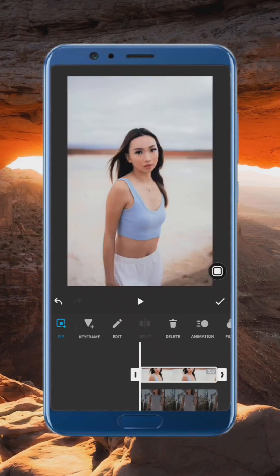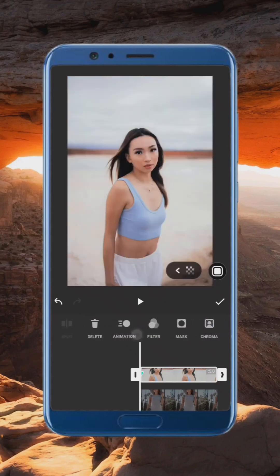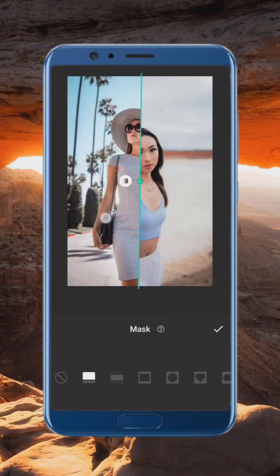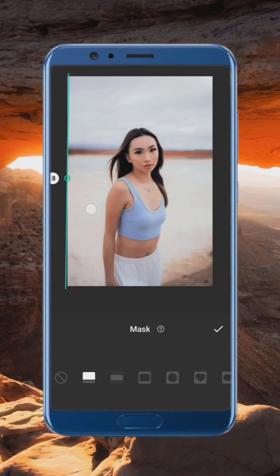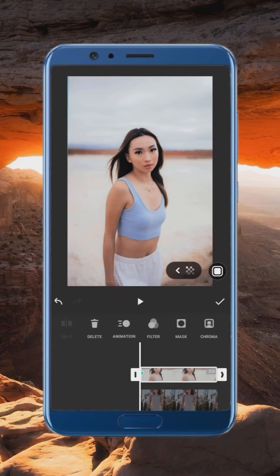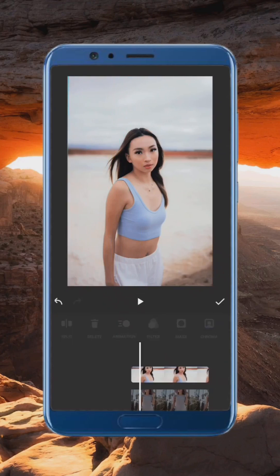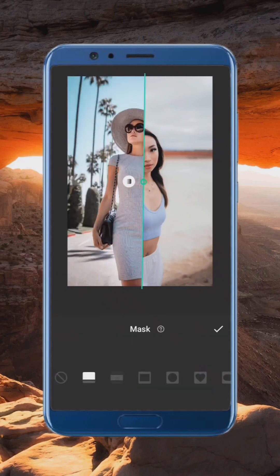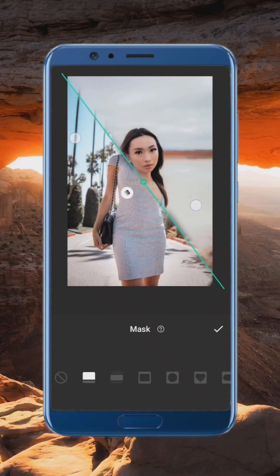Add keyframe and mask, keep masking then drag the shadow key, keep using the masking tool according to your choice.